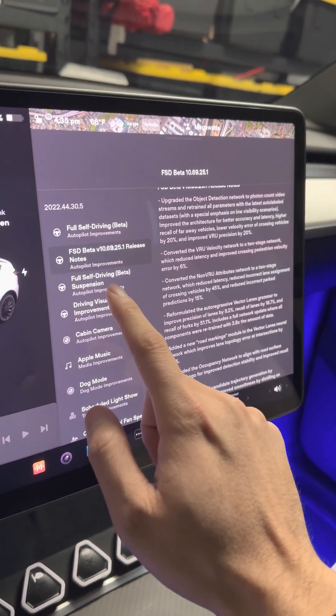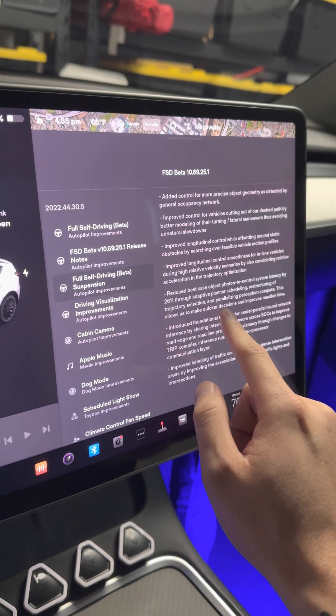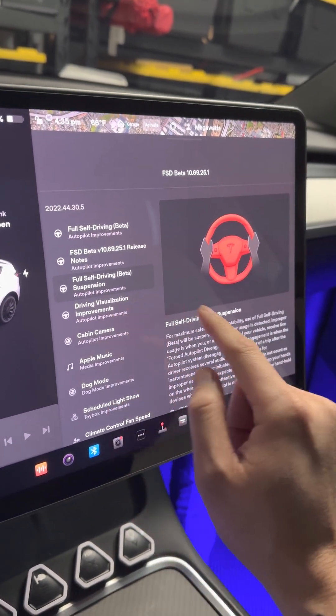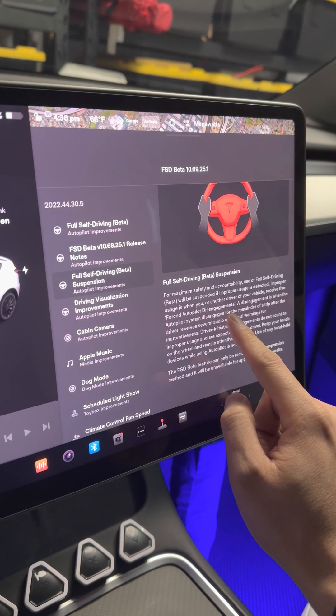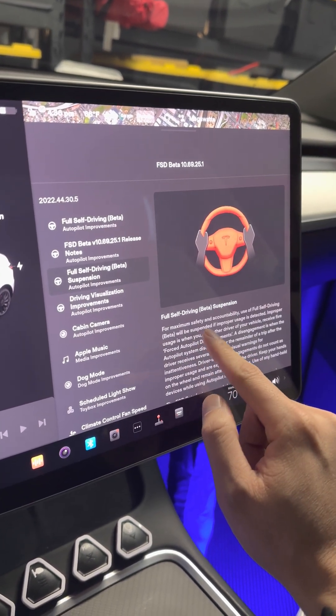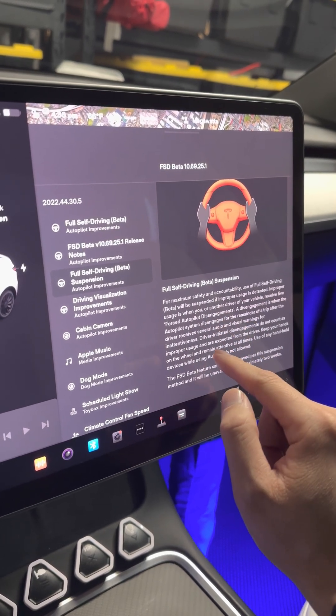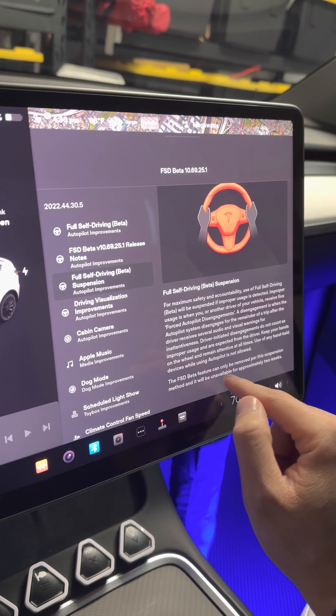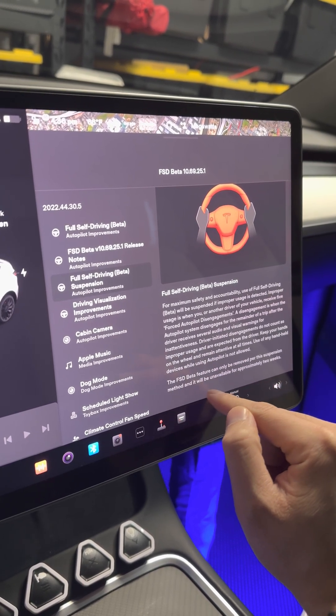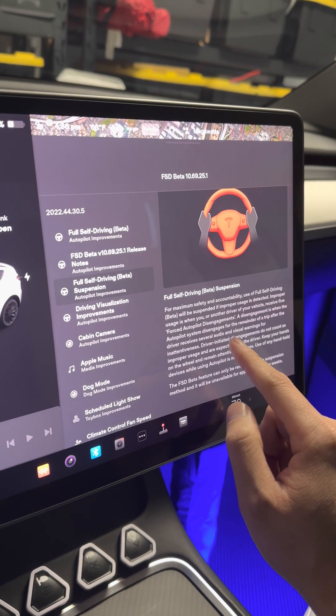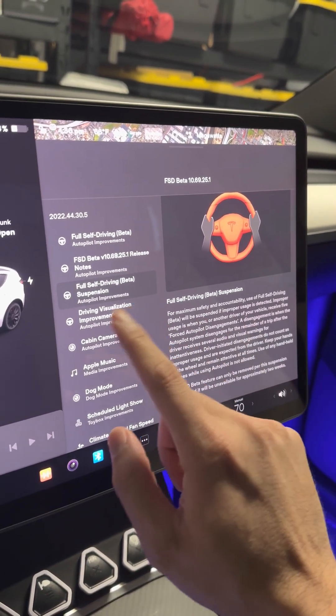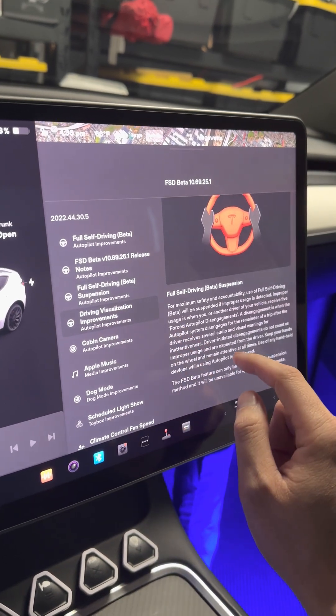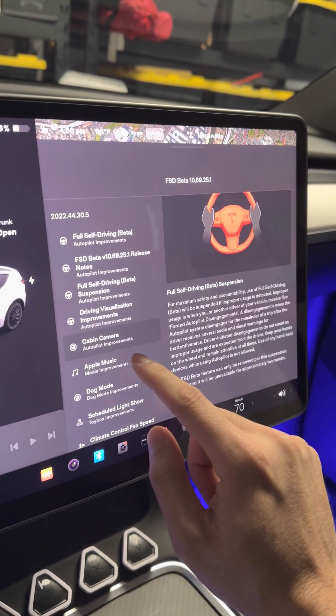There's other FSD improvements. Now Full Self-Driving Beta, Full Self-Driving suspension improvement. What is this here? There's some improvement with suspension if you have the adaptive suspension. They're still running through the dips through intersections really fast, so it's not recognizing that yet. Hopefully that will come later.